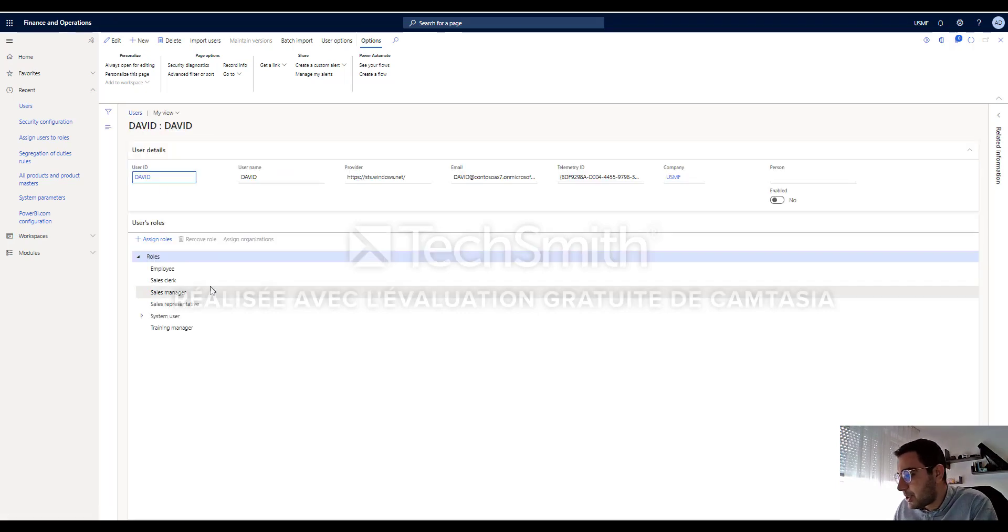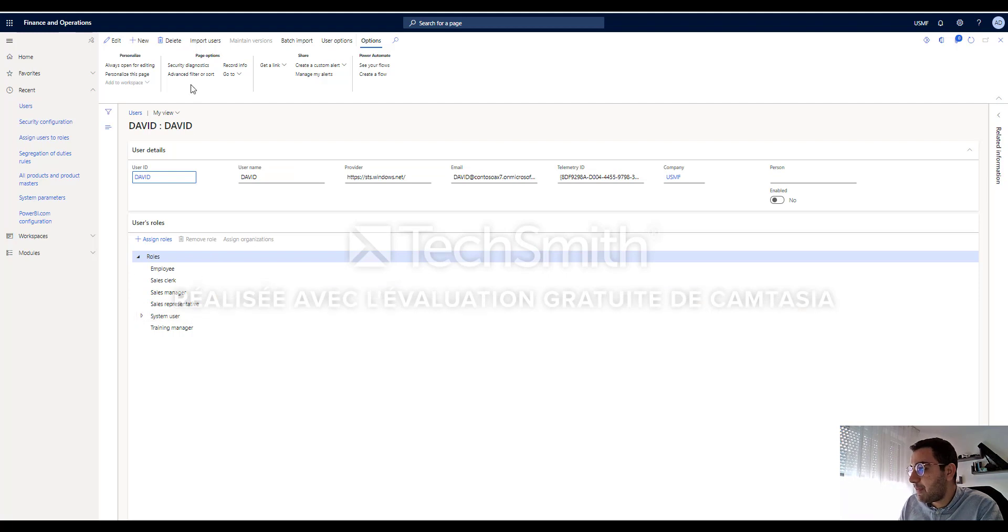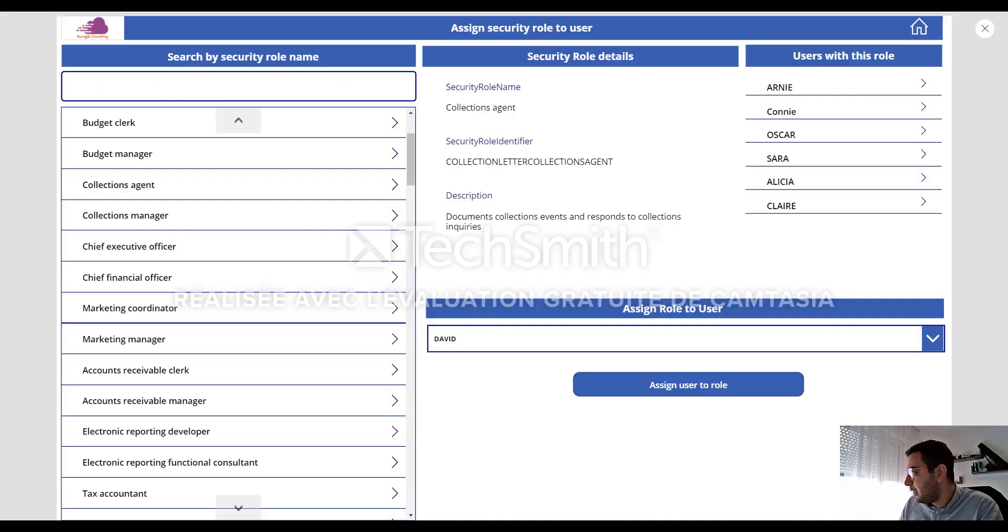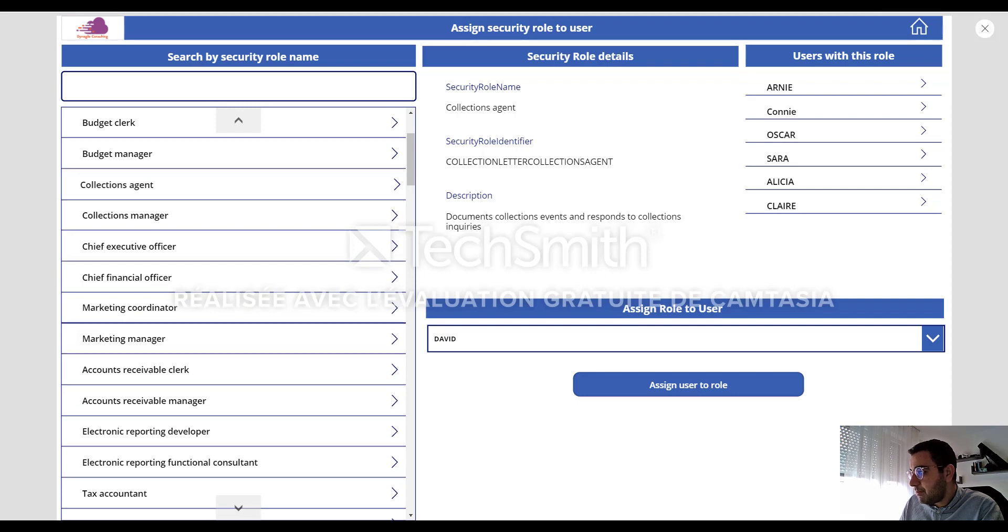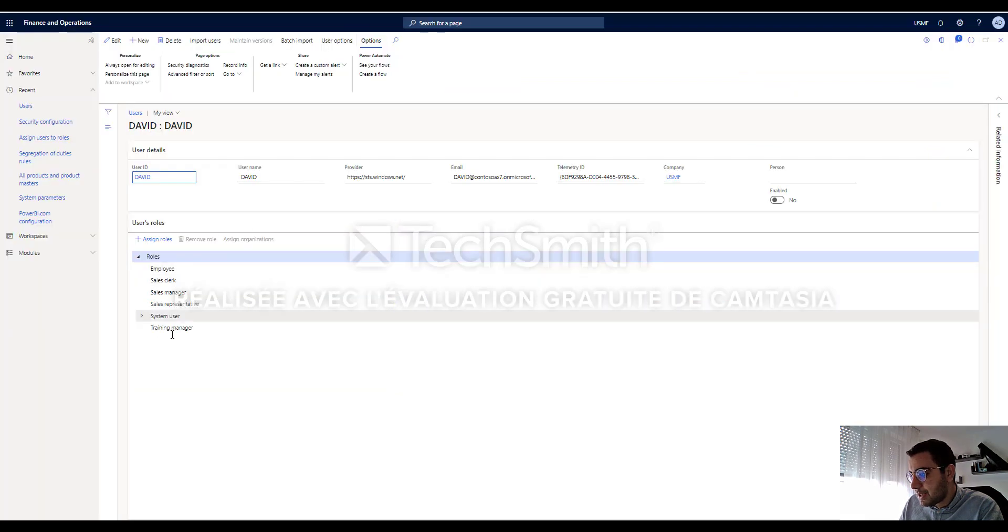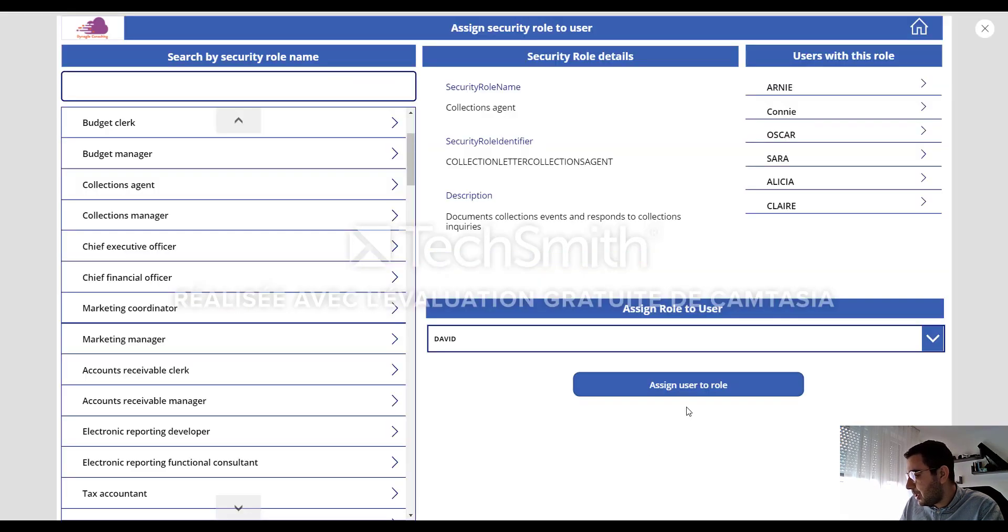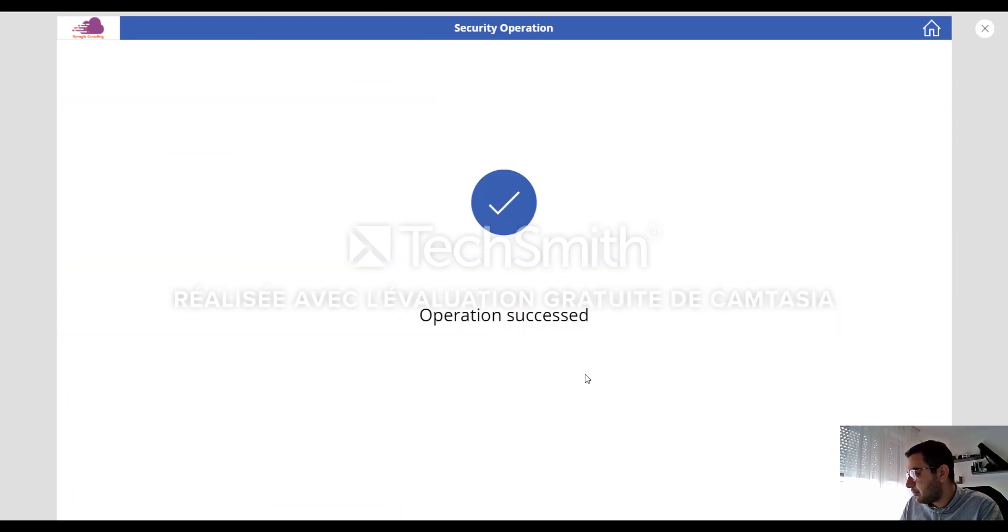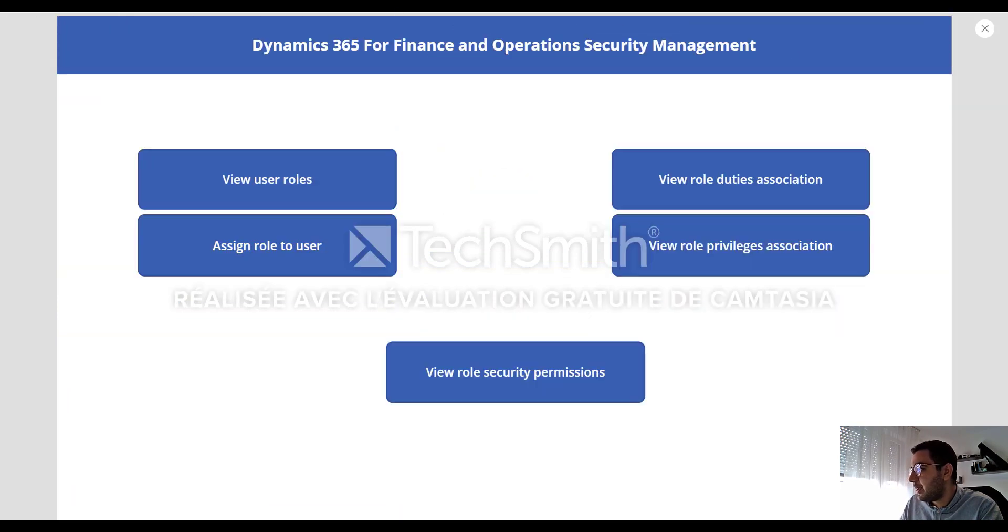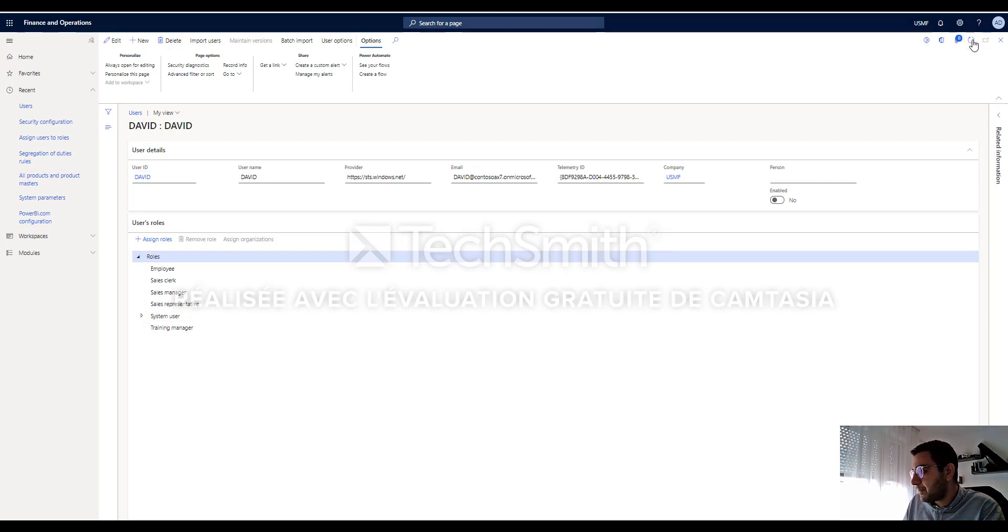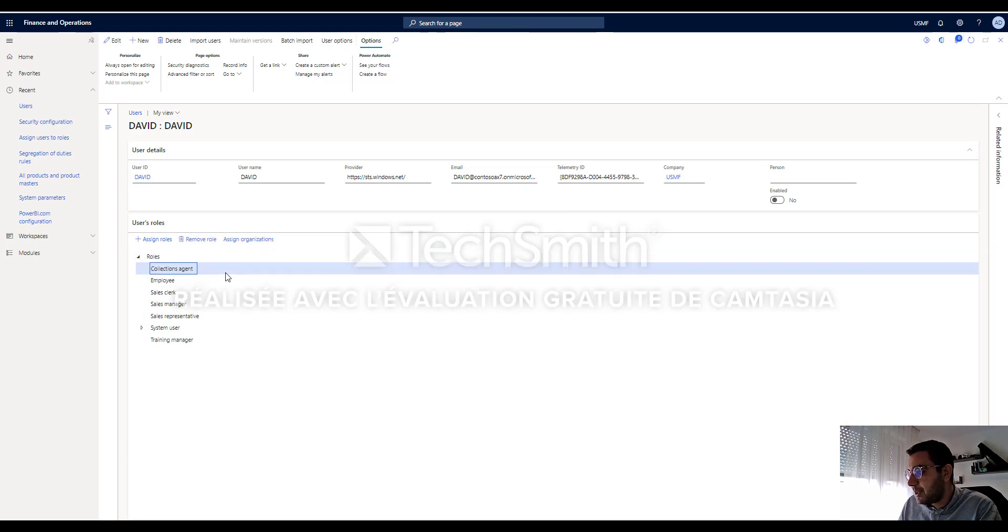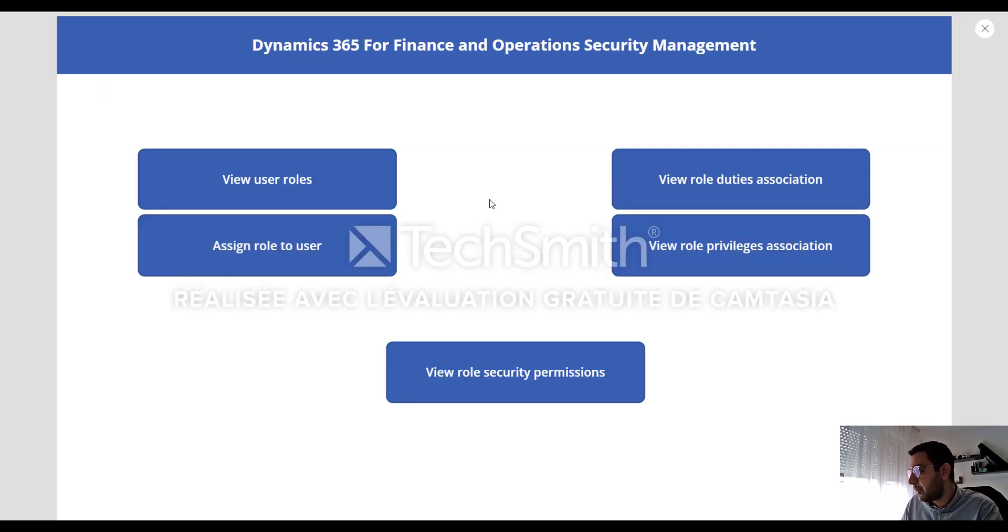Here are all the security roles that David had. Now I want David also to be a collection agent. Let me see. He doesn't have collection agent. And assign user to role. Let me actually refresh the page. Now David has the collection agent role.